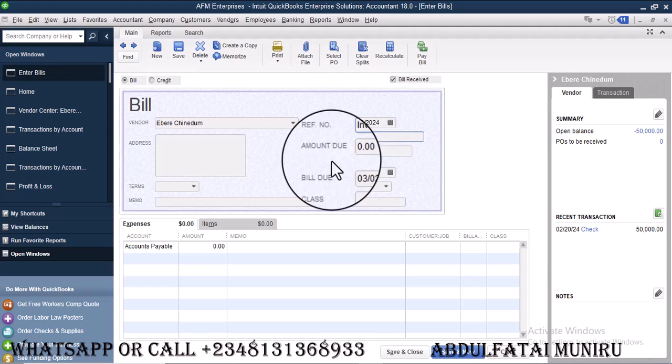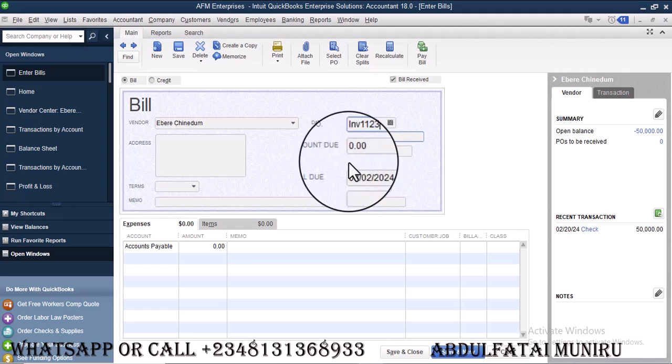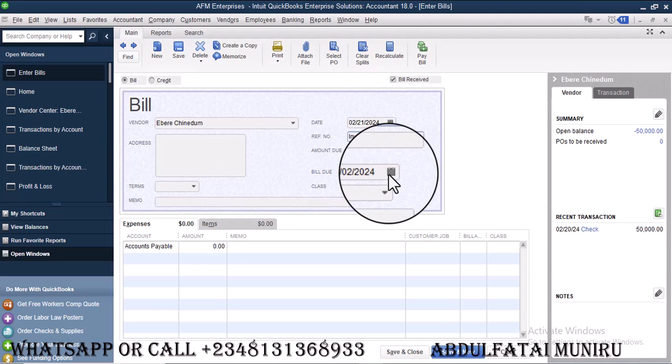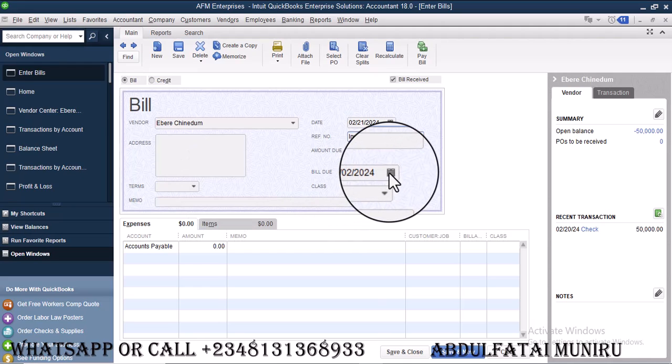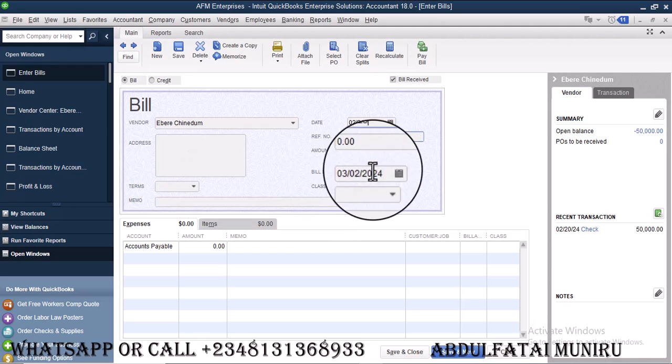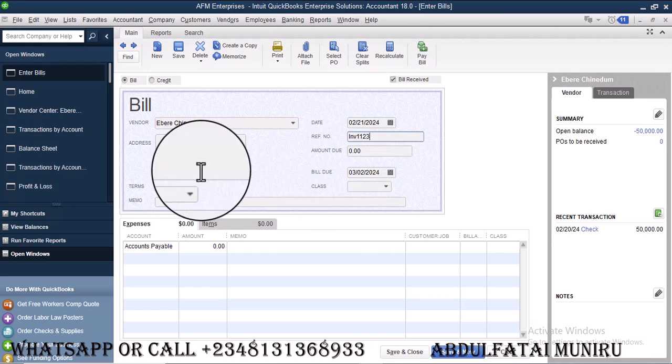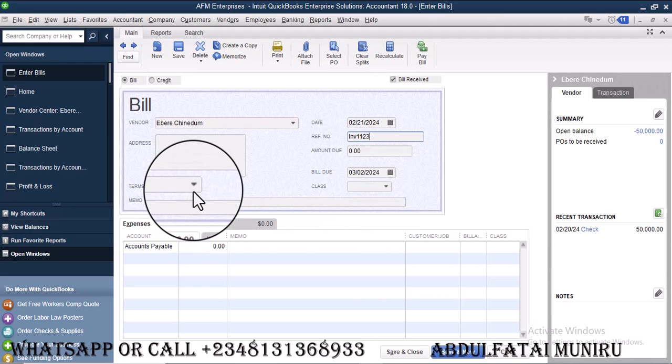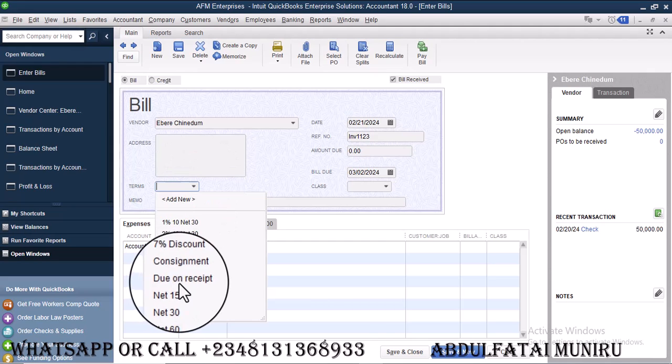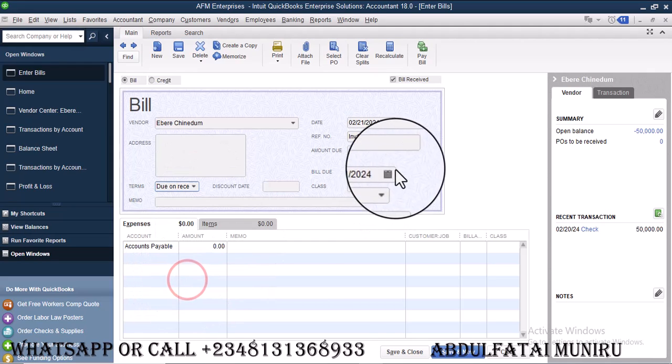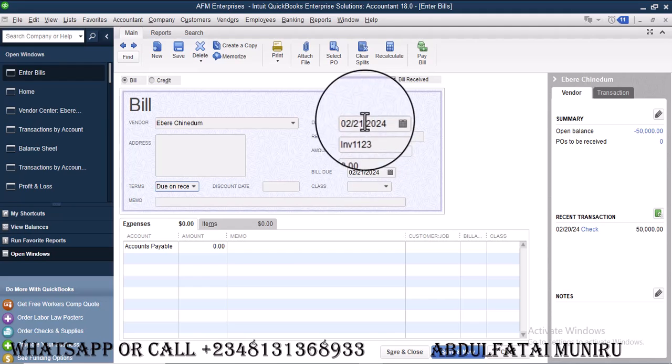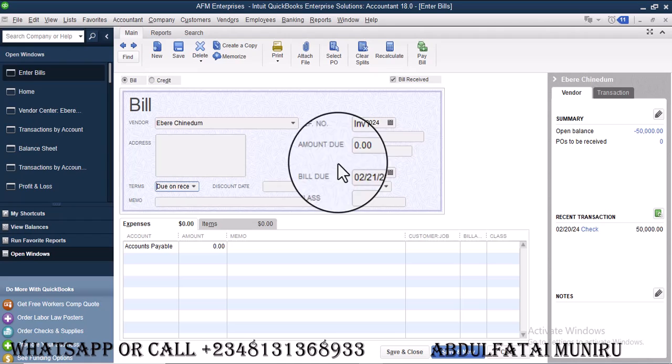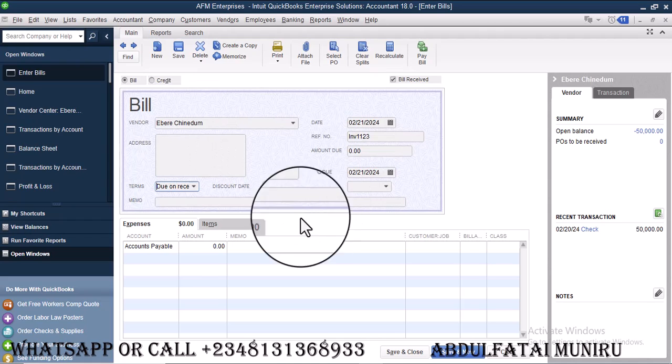Then the bill number, the invoice number I'm receiving. So it might be IMV one, two, three. It depends on whatever invoice you are receiving from Eberi. Then if you have normally the automatic dates is 10 days. It used to set to 10 days for bill due. So it might be that your bill is due as that's when you receive it. So instead you can just put due on receipt.